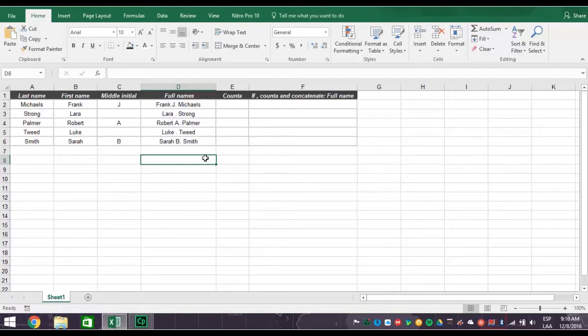The answer is, you combine the concatenate function with count A and IF functions. This may sound hard, but Excel makes it easy. You already know that the concatenation function joins several text streams into one cell.